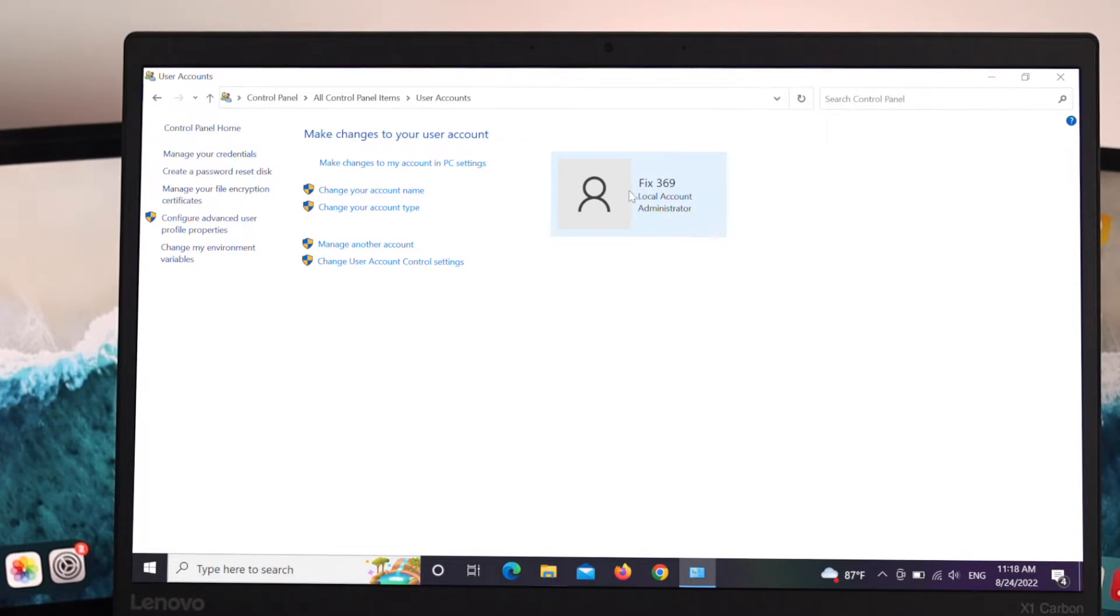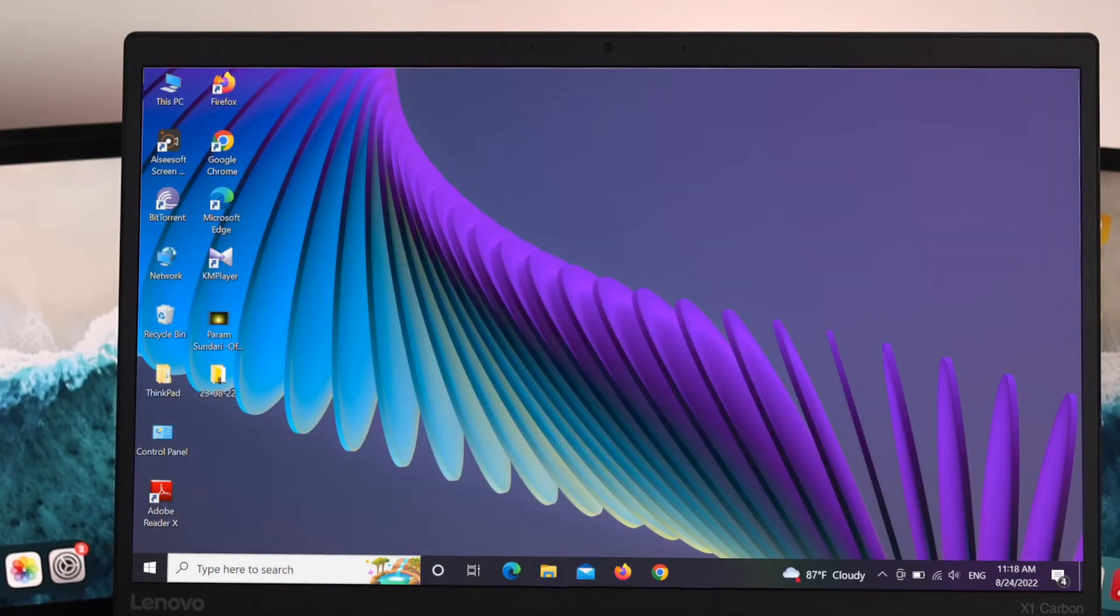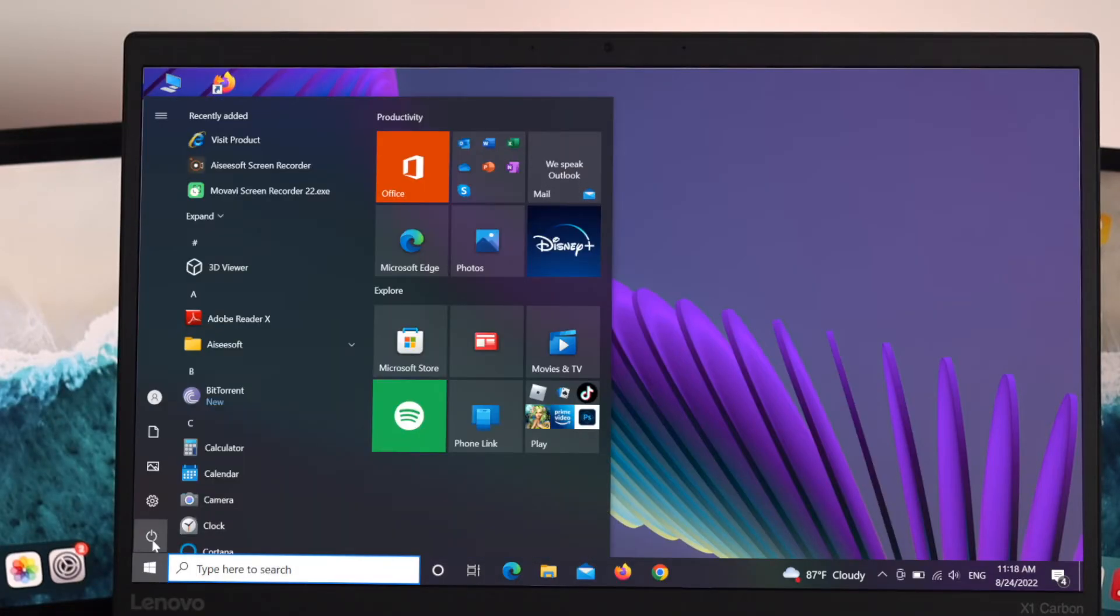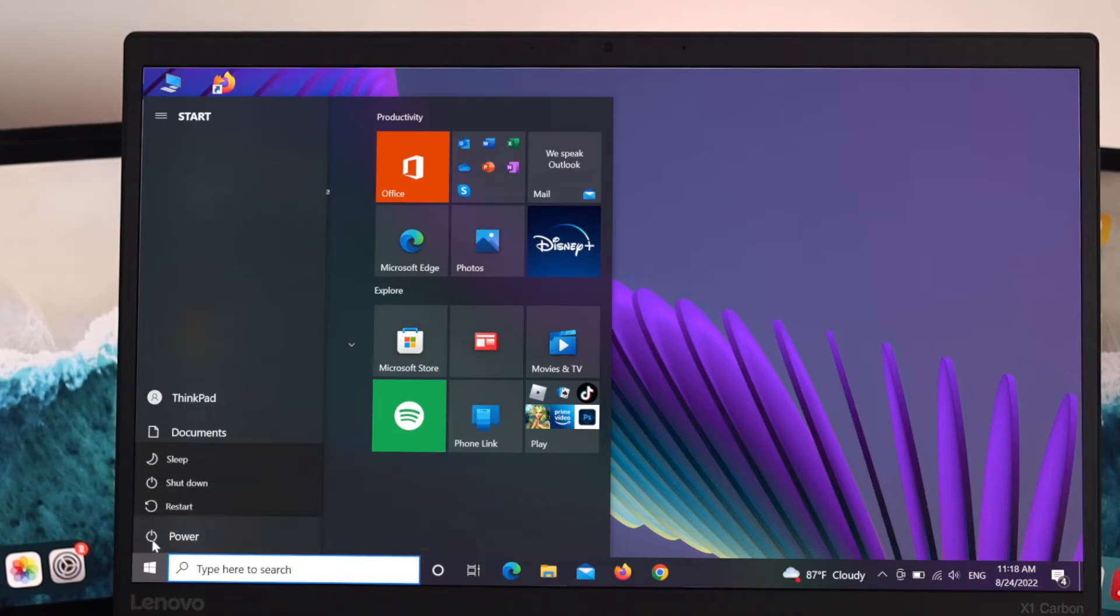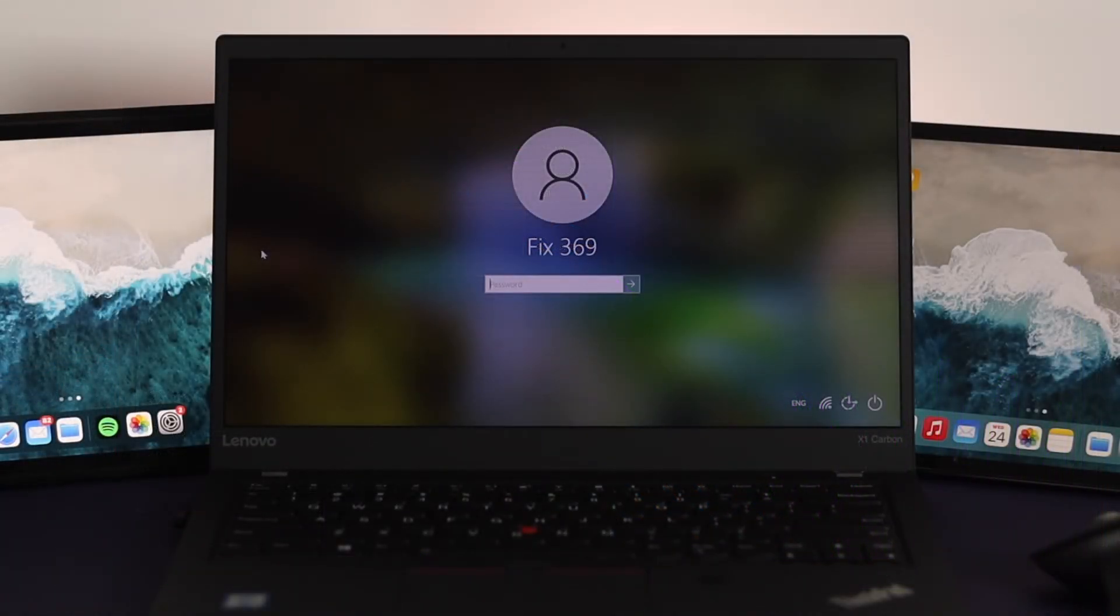Close the window from here and restart my device. Go ahead and open your start menu and from here just click on power and then restart. As you can see, the name has been changed.